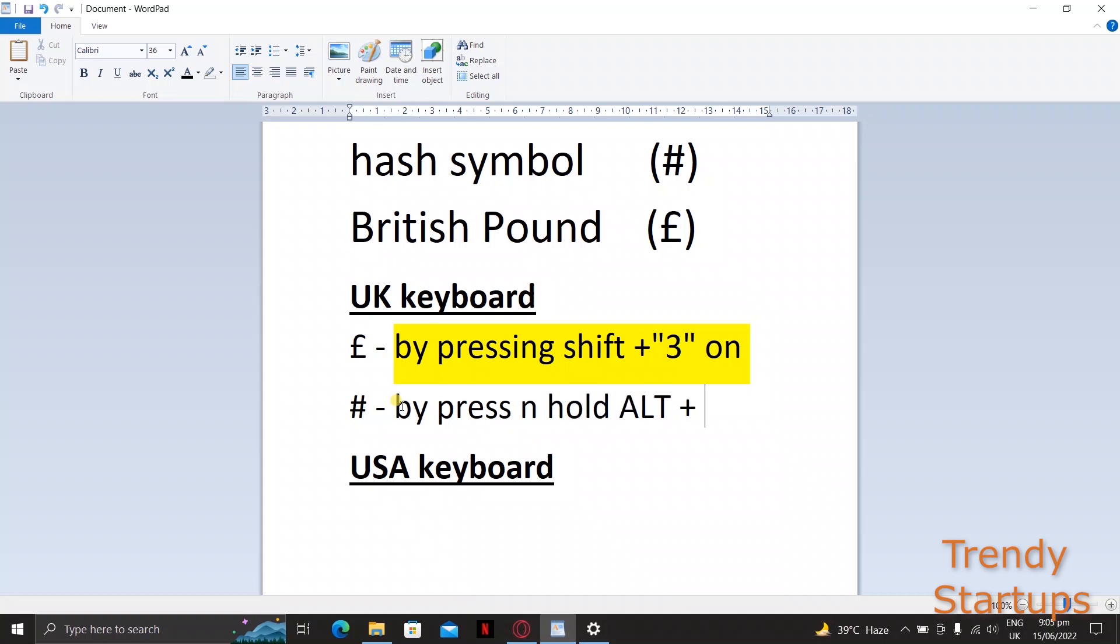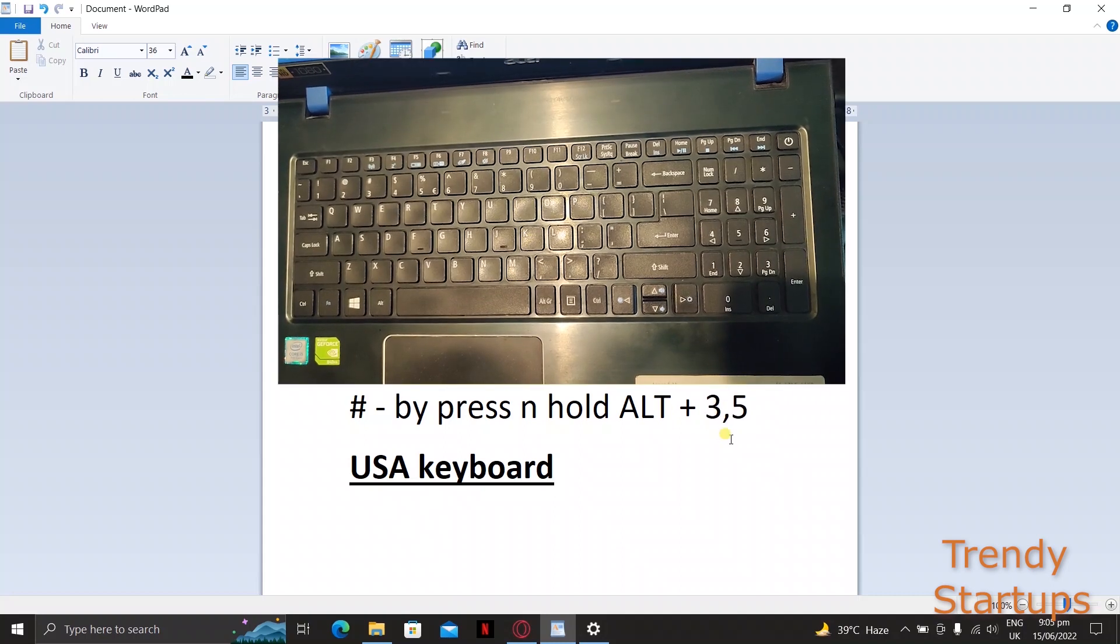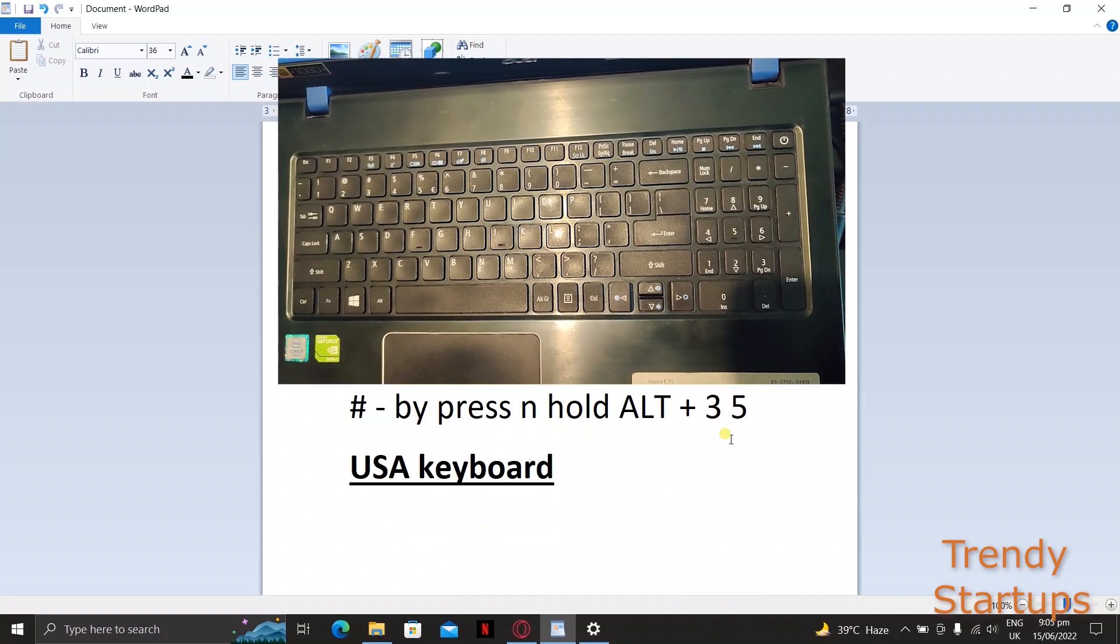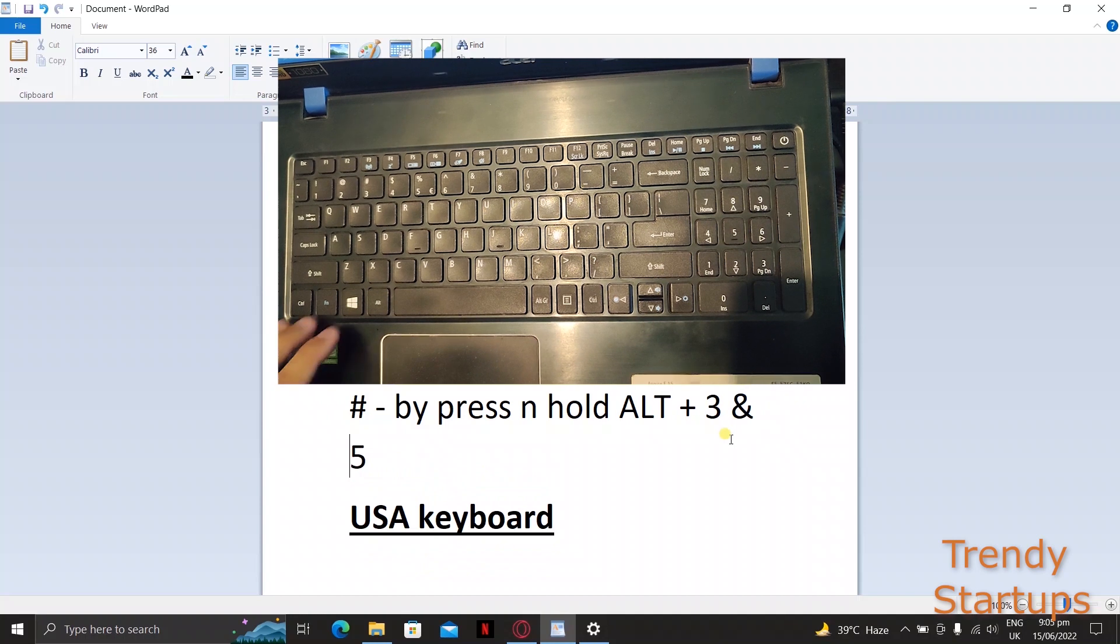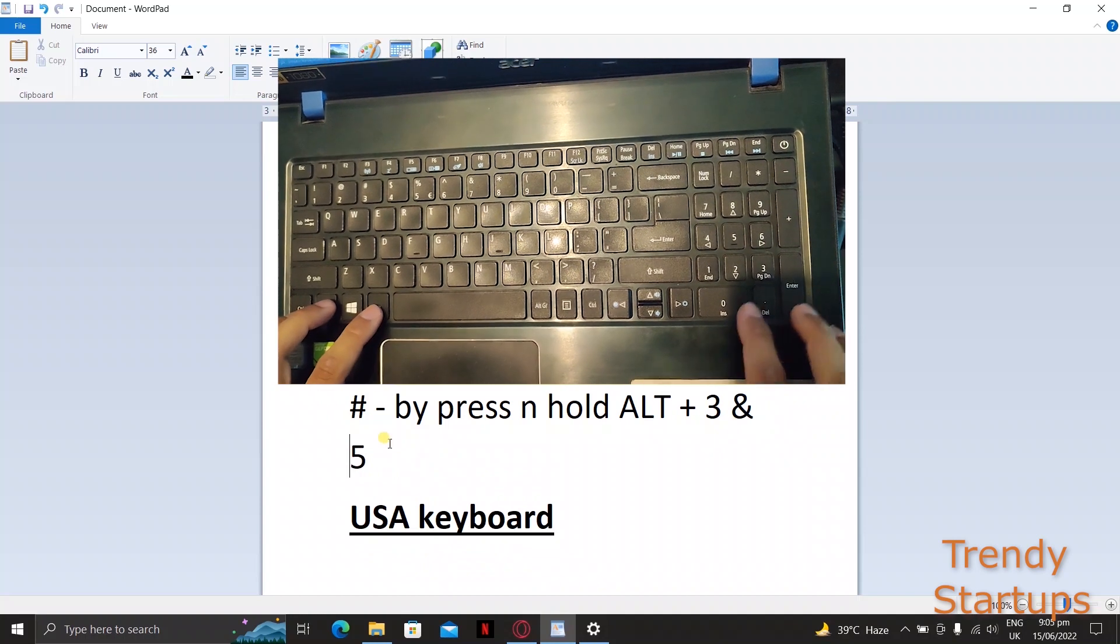One quick easy way is to press and hold the alt key and type 3 5 and then leave it. This will type the hash key on your text editing file.